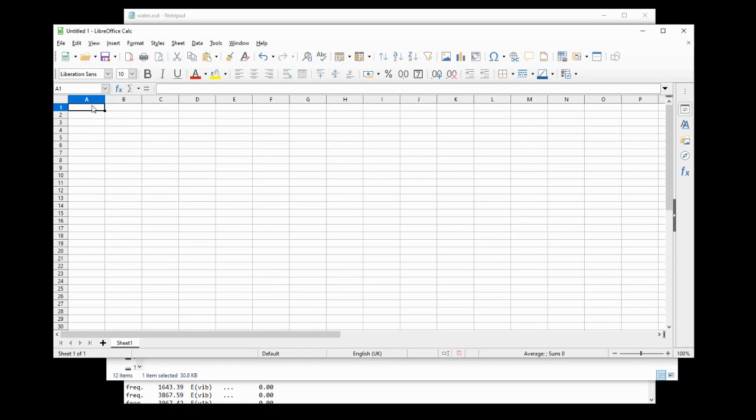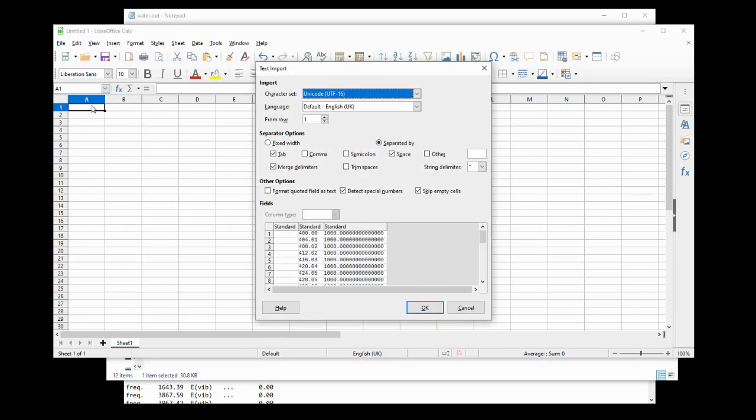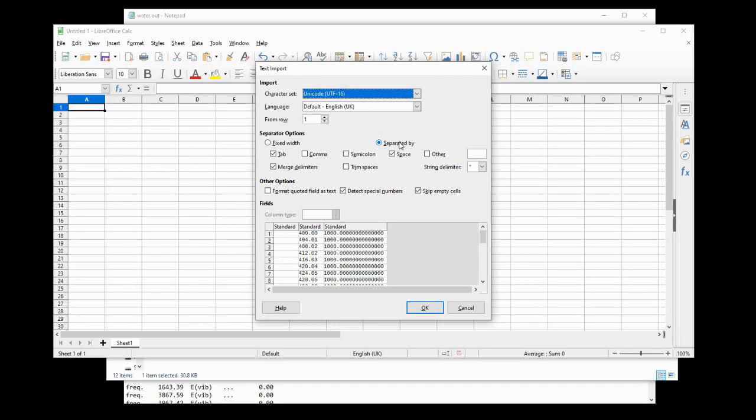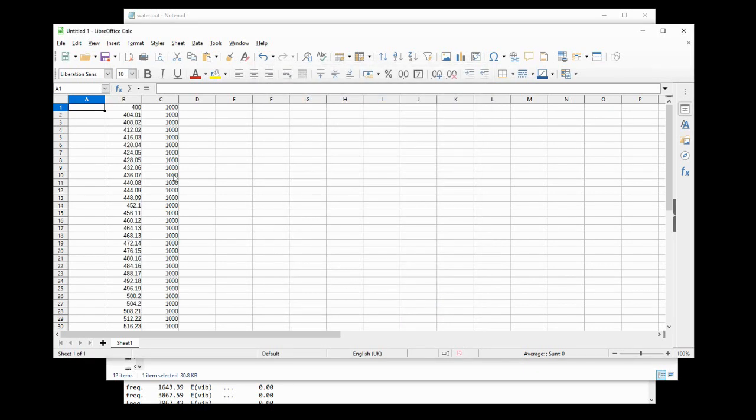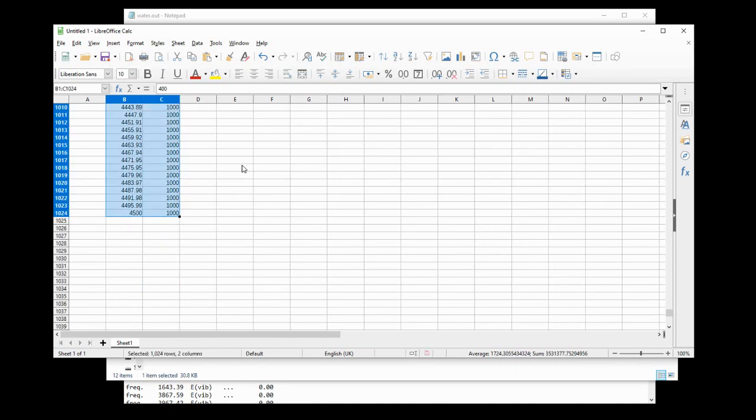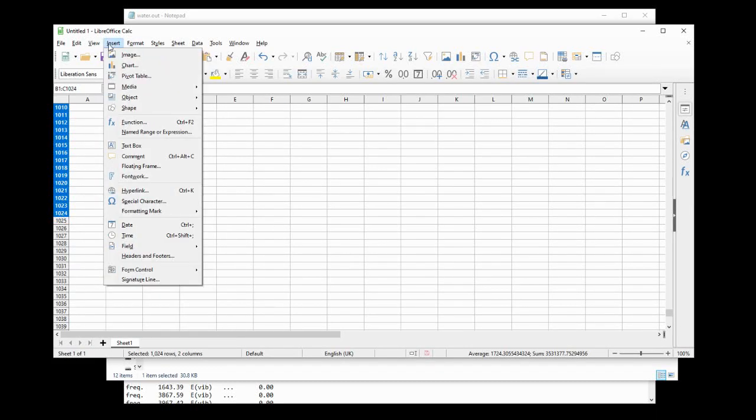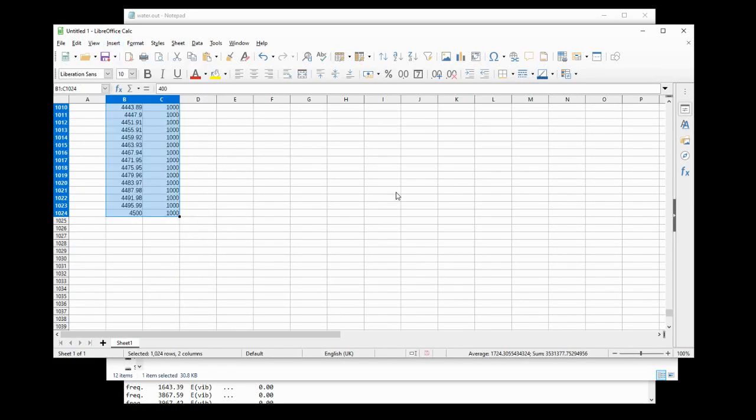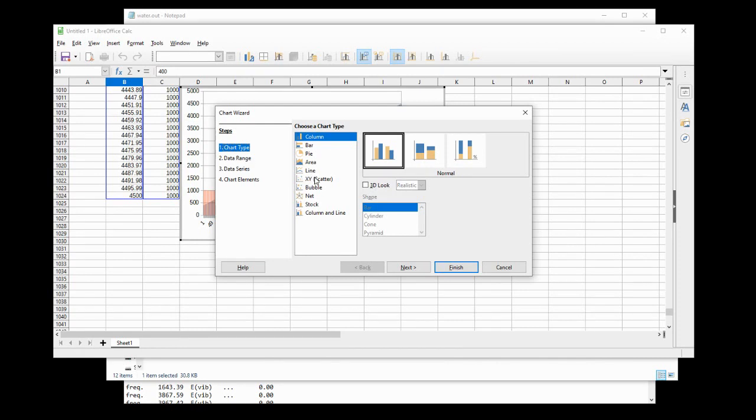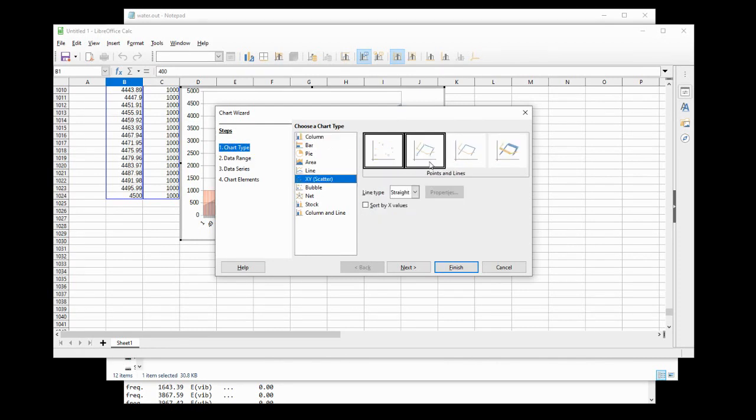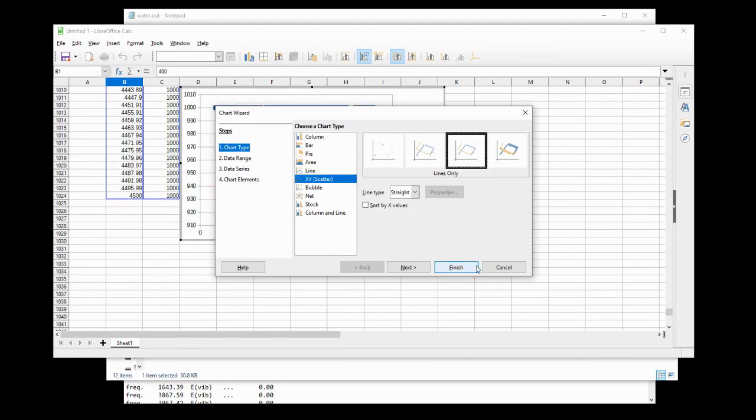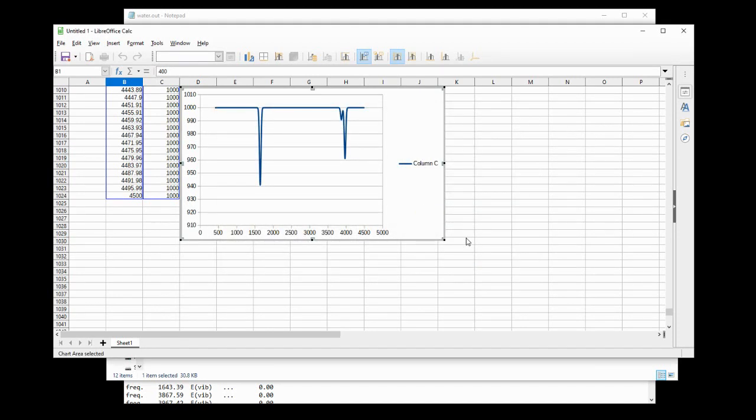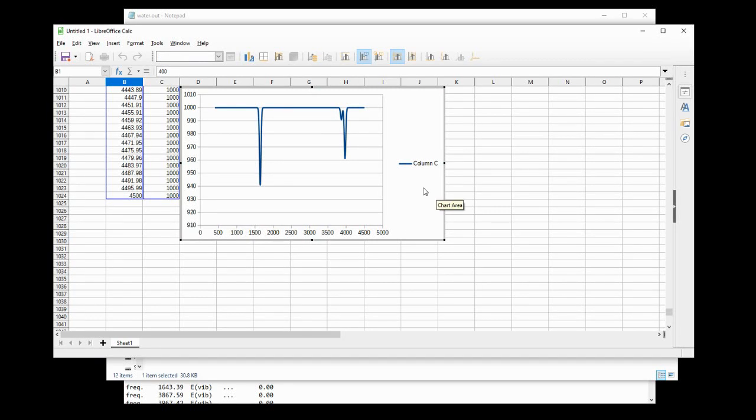Now, we're just going to paste that data into LibreOffice. By default, this text import dialog comes up in LibreOffice. Make sure you have separator options as separated by space and tab and merge delimiters is checked. Hit OK. And you'll see that we have the data placed in here. Select all of the data by holding down CTRL and SHIFT and using the arrows to go to the bottom of the data. And then hit insert, chart. And then what you want to plot is a XY scatter plot with lines only. If you just hit finish here, you'll see that we have plotted what looks very much like an infrared spectrum.